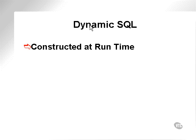Dynamic SQL is like any dynamic sort of code. It's generated at runtime, constructed at runtime.